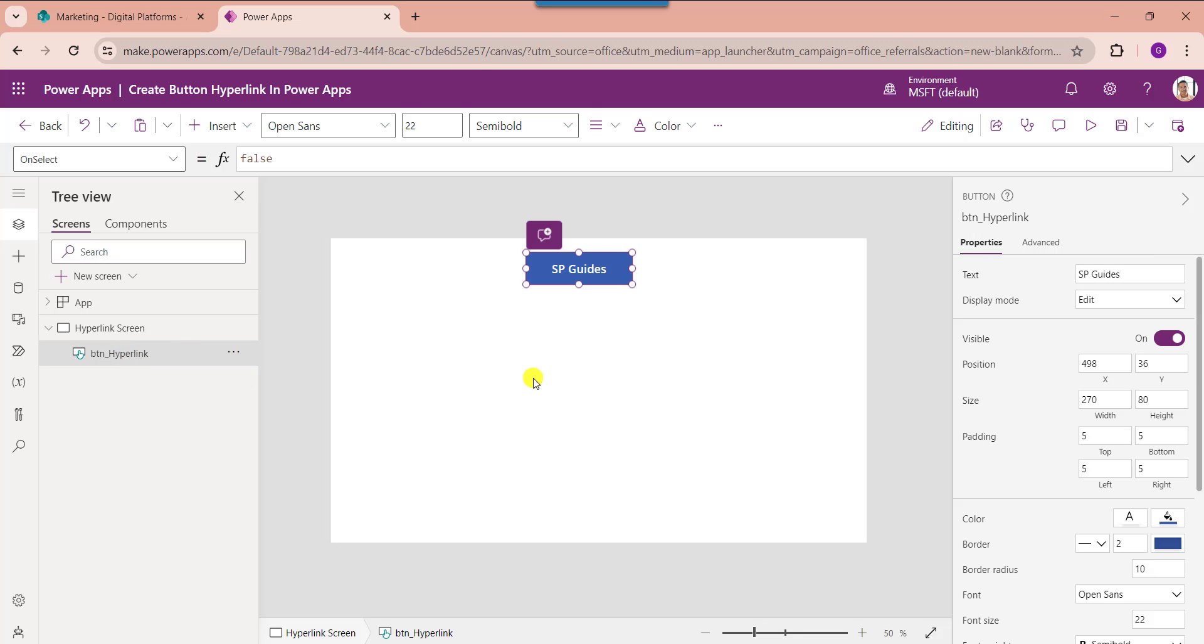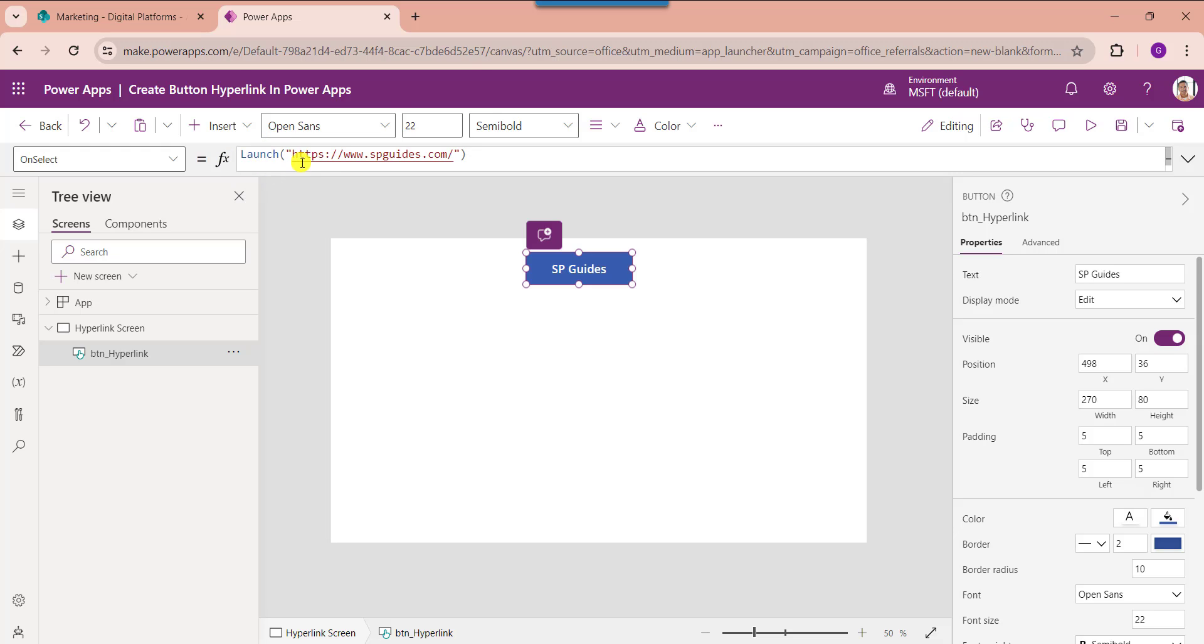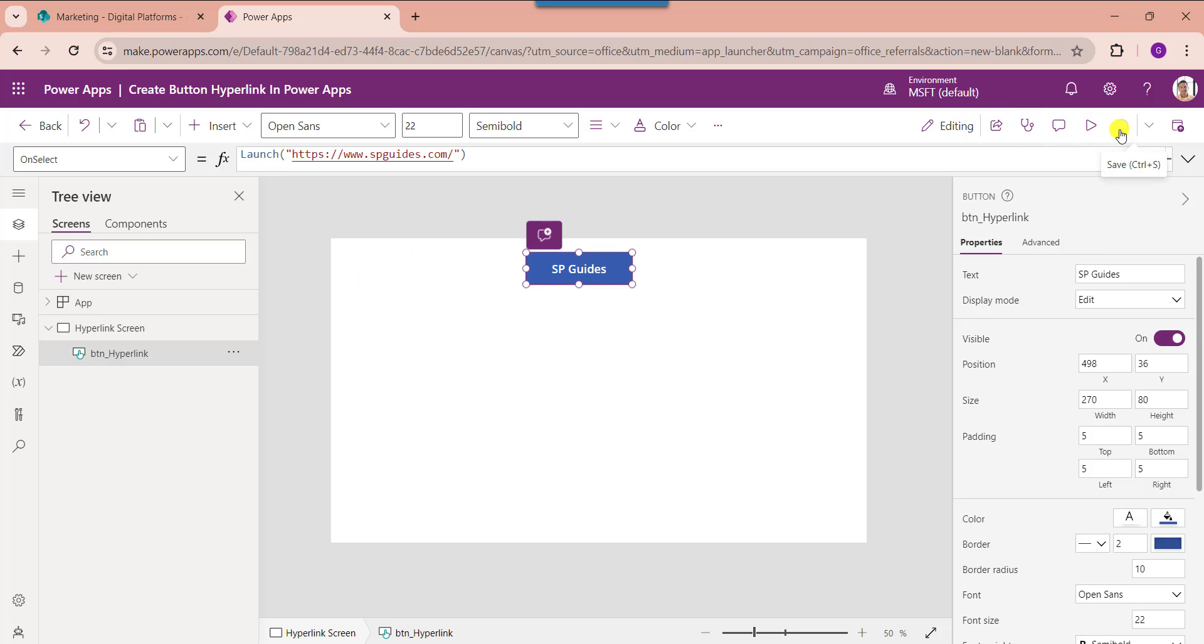Then set its on select property. Here you can see the PowerApps launch function works the same way as a hyperlink. It allows you to launch web pages, apps, and other services on your device. And this is my respective website URL. And once your app is ready, just save and publish the app.